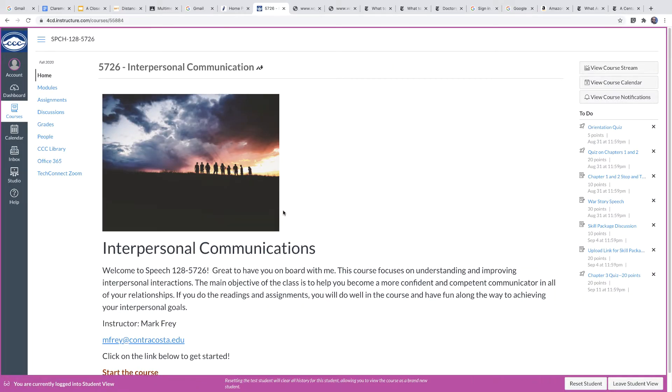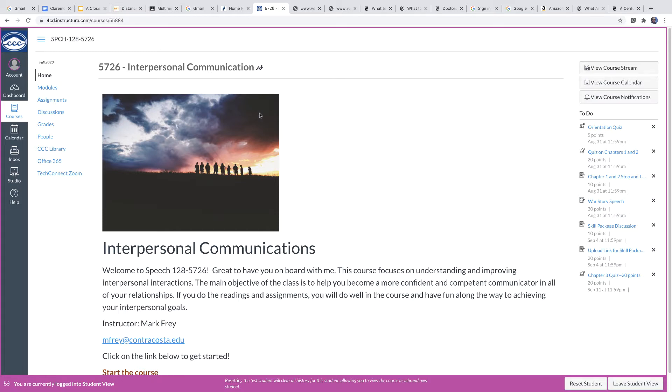Okay, so I'm just going to walk you through what the course looks like a little bit in Canvas here. And this is what you see when you first start for Speech 128. And I just want to show you a couple of things here.